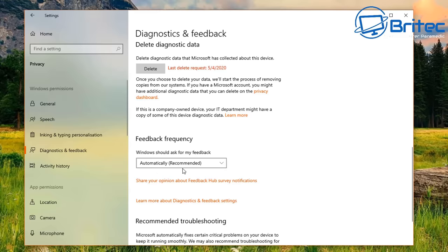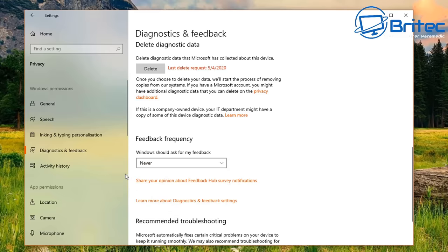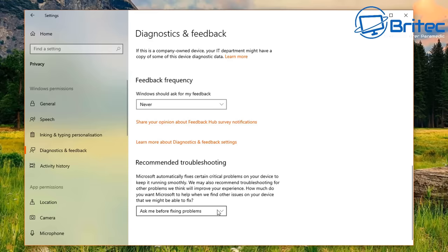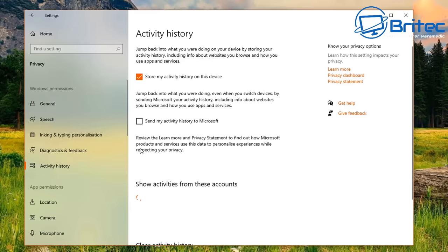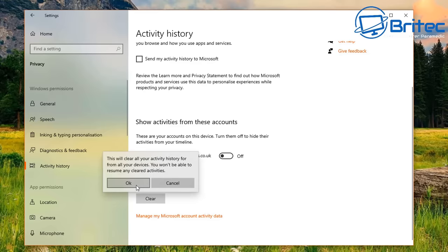Set feedback frequency to Never so you're not sending them feedback. Go into Activity History, disable Store my Activity History on this device, disable Show Activities for these accounts, and clear your activity history from there as well.